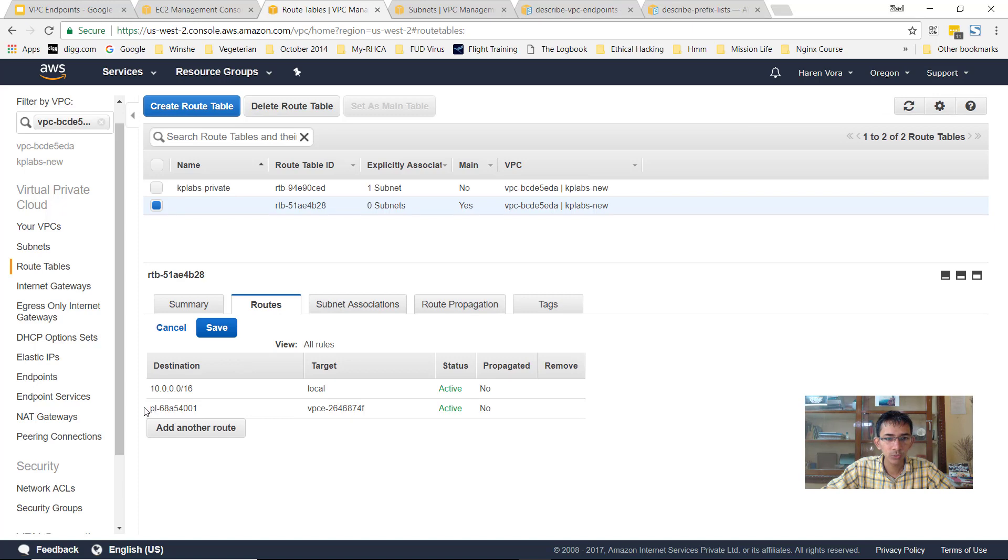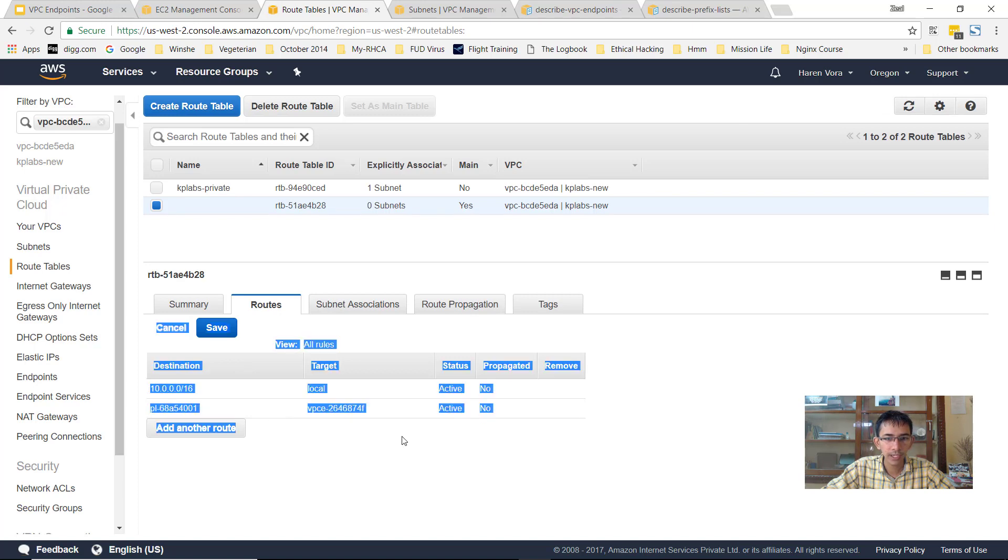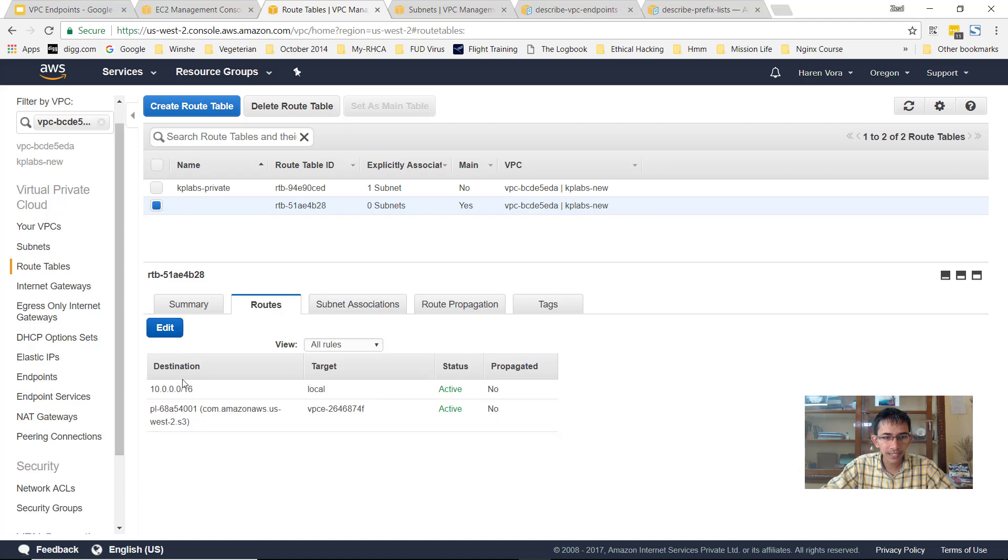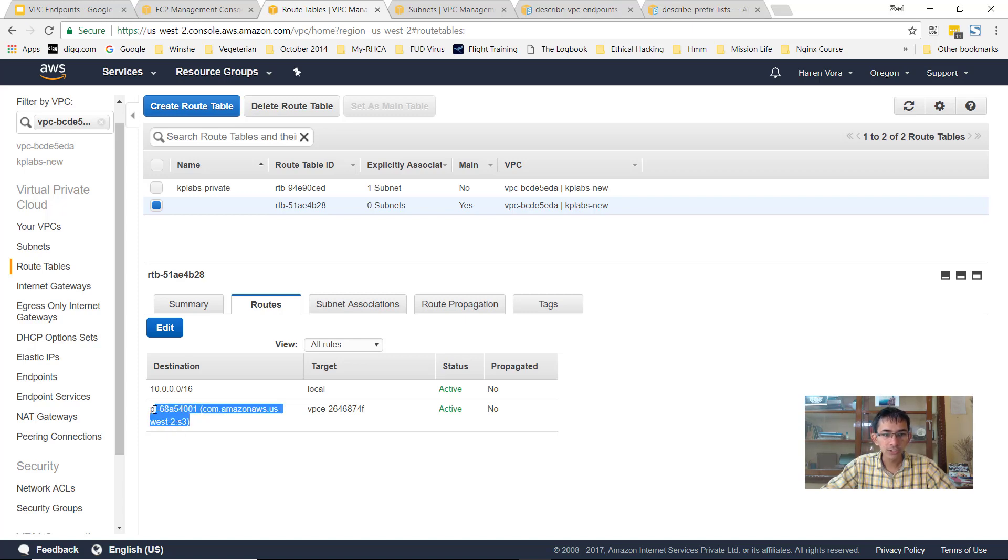Perfect. So now you see there is one route table entry which got associated. This route table entry is basically for com.amazon.aws.us-west-2.s3. So this is the new route table entry.